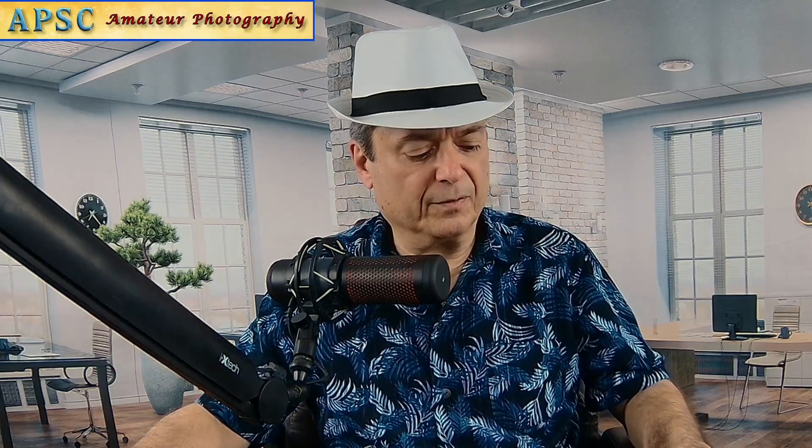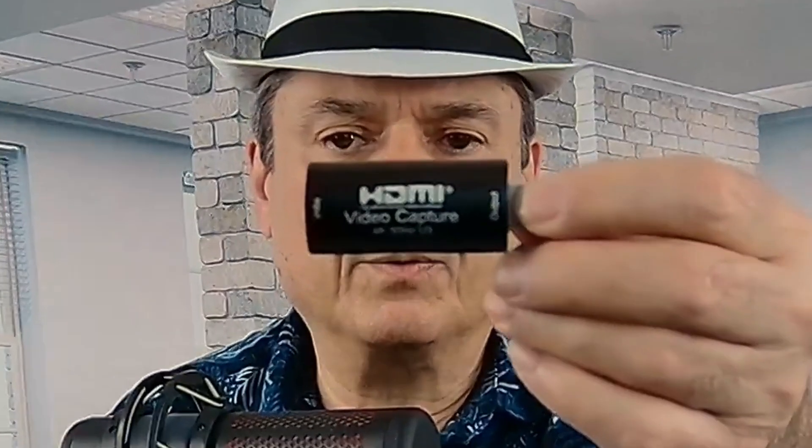Adding a digital camera is a little bit different because digital cameras don't connect directly to the computer, so you'll need to buy one of these. This is a video capture device. I bought this one off of Amazon. It was $28.